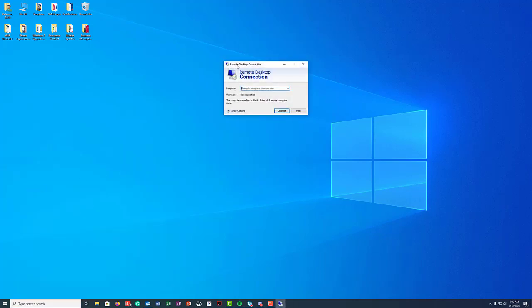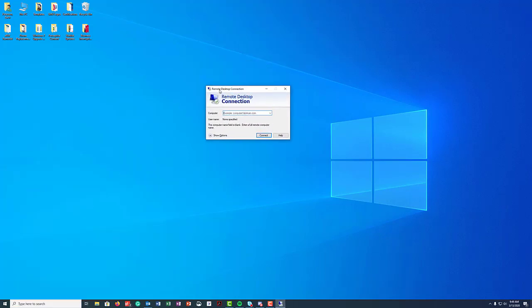So now here in the computer field I'm going to type in the address that I took from my office machine to make sure that I'm able to connect to it. So I'm going to go ahead and type that in. Okay, and so now I'm going to go ahead and click connect.